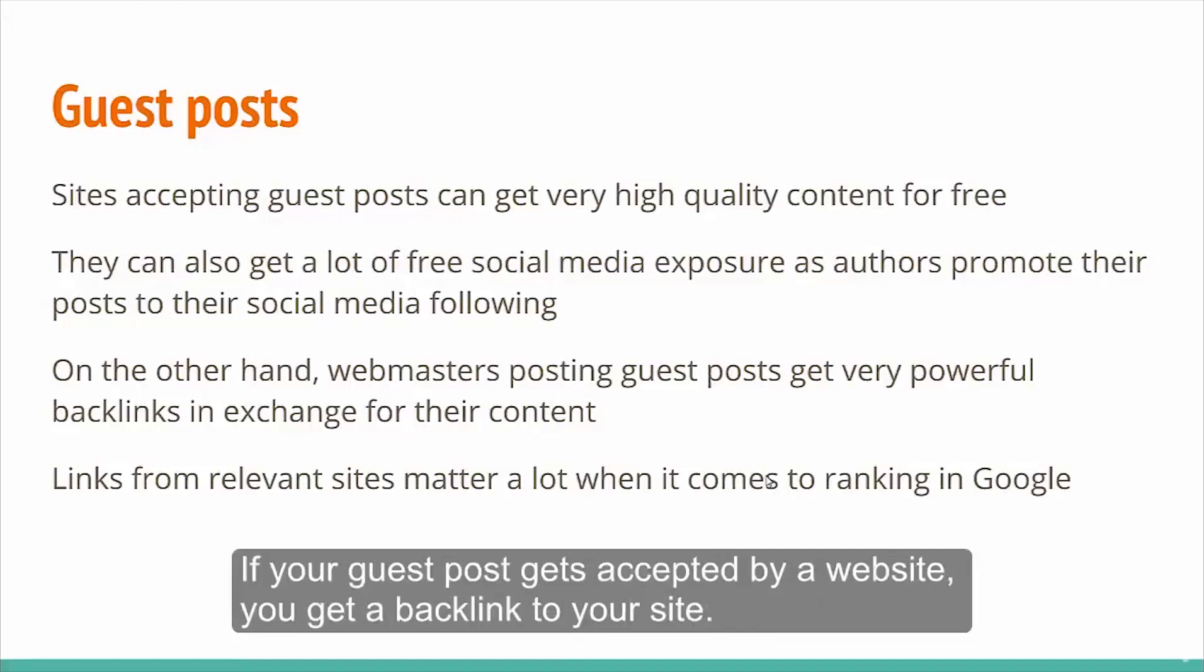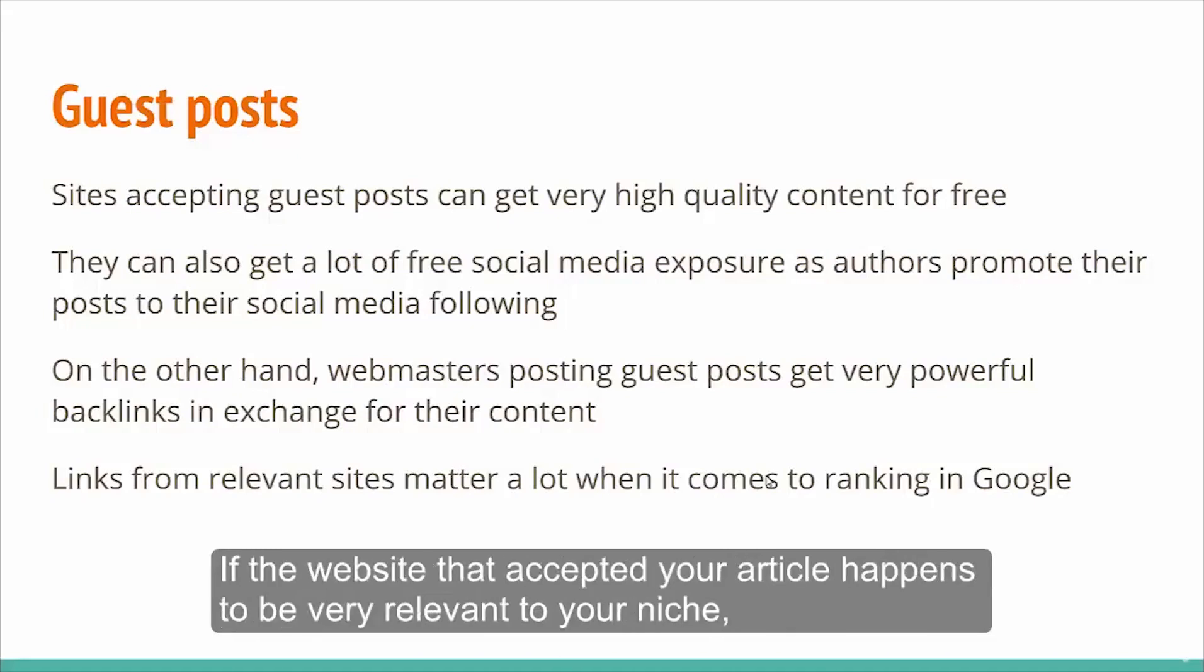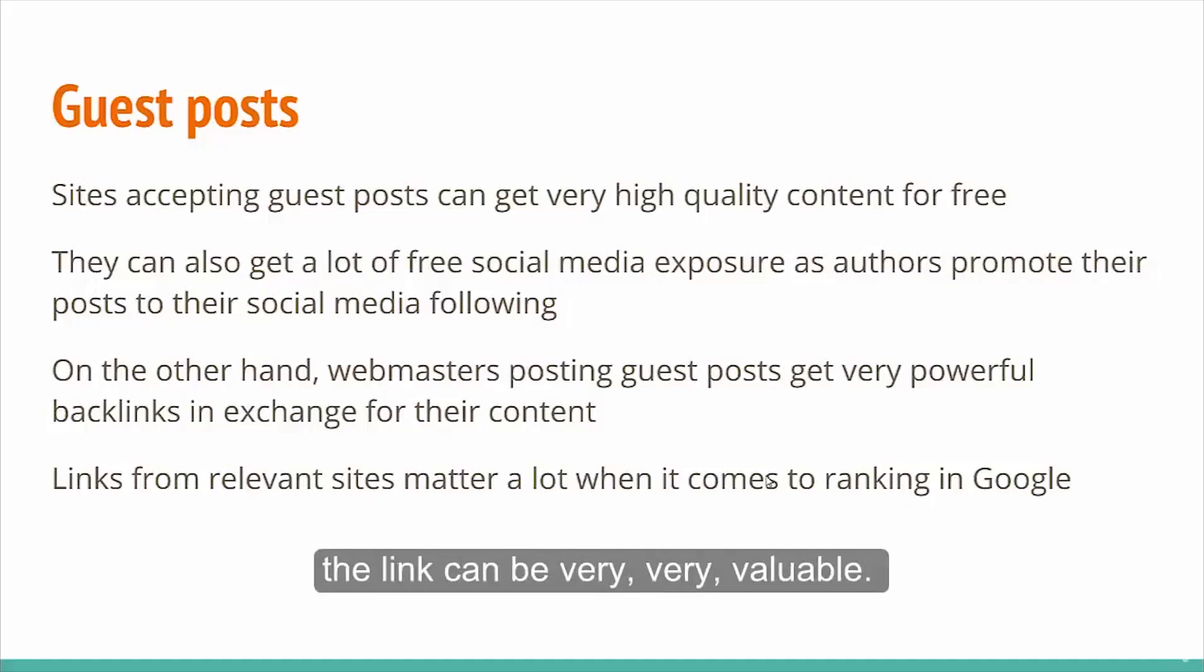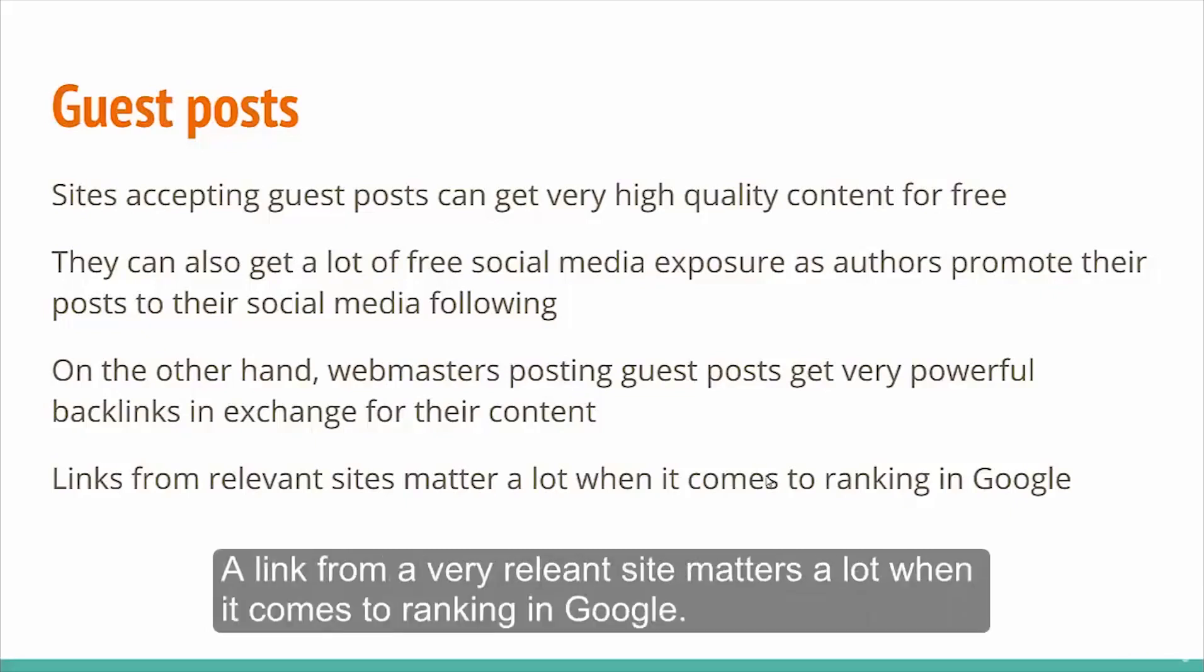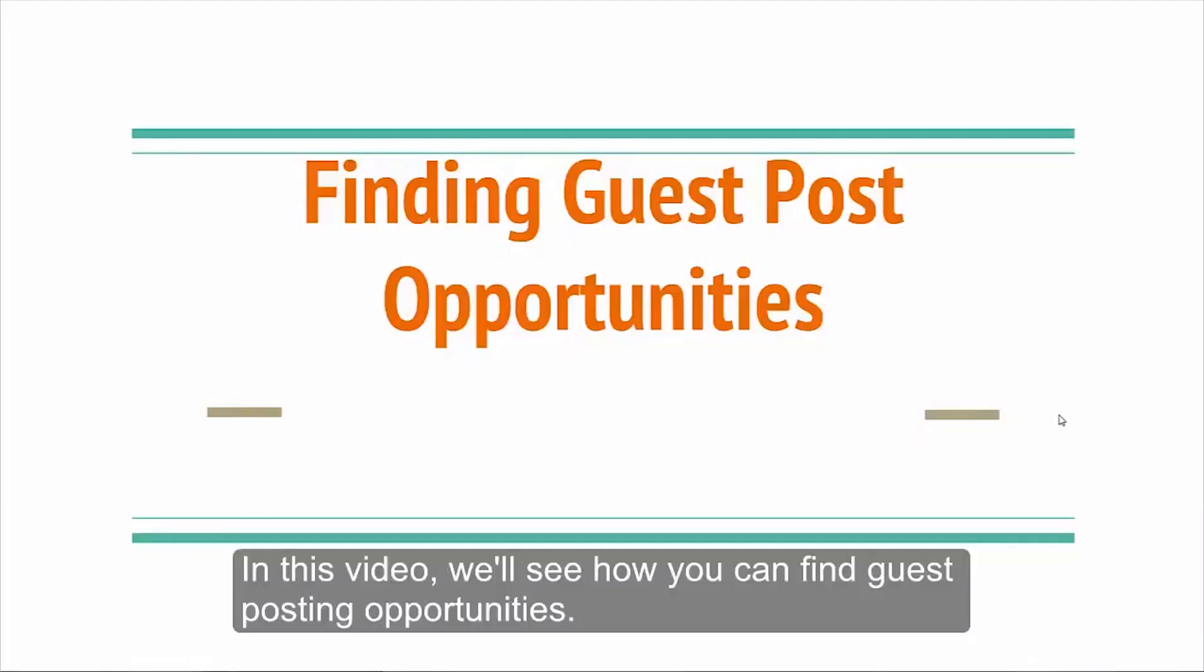If your guest post gets accepted by a website, you get a backlink to your site. If the website that accepted your article happens to be very relevant to your niche, the link can be very, very valuable. A link from a very relevant site matters a lot when it comes to ranking in Google.